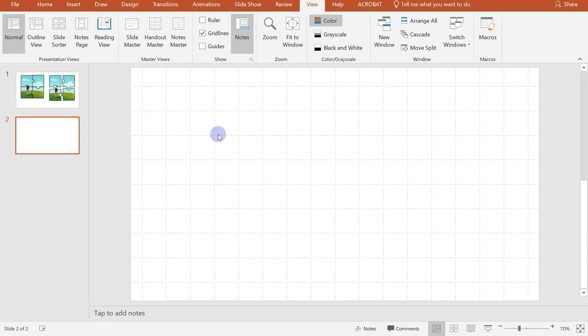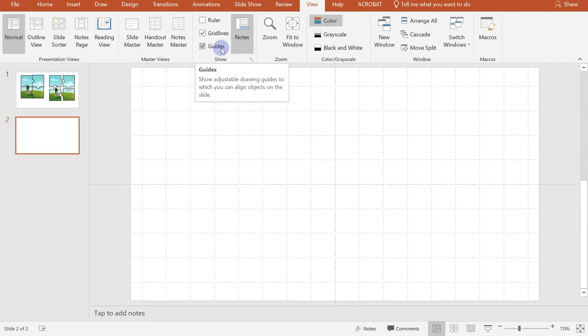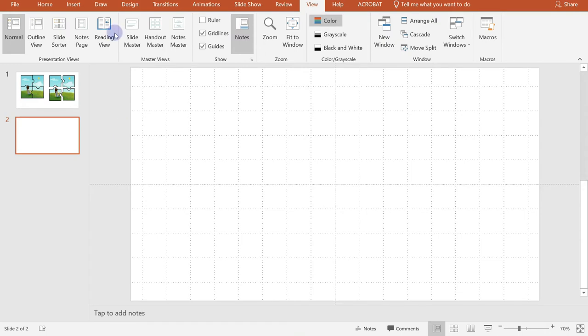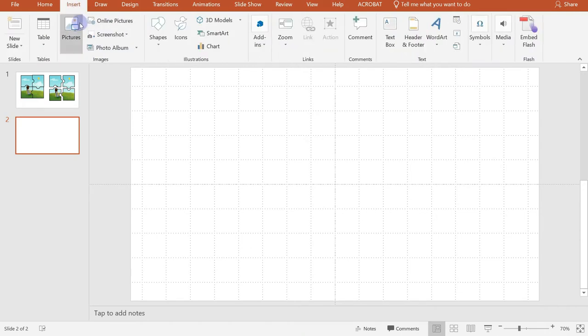So this will show gridlines in the background of our document or in our slide for perfect object placement. So here as you see there are already gridlines and you can also check the guides. So that will enable us to show adjustable drawing guides to which you can align objects on the slide. Then next is we will insert now our picture.